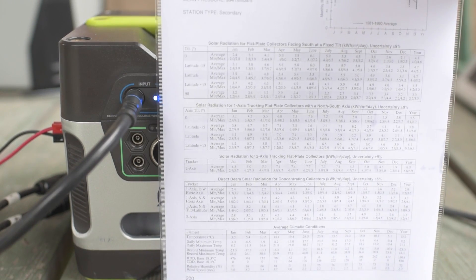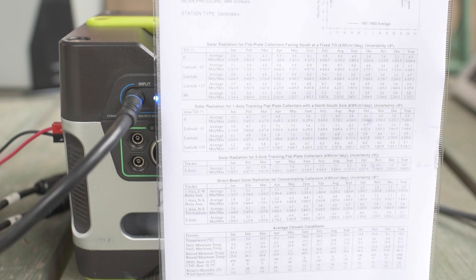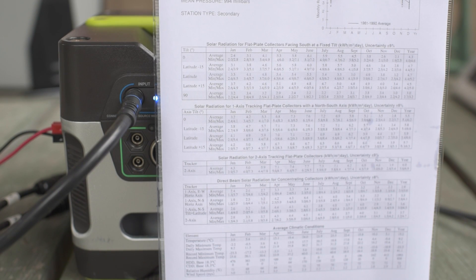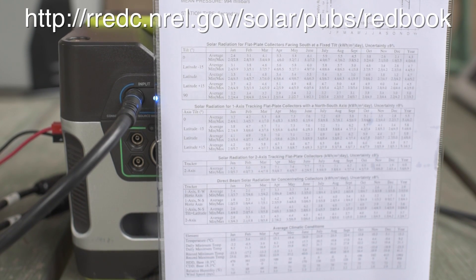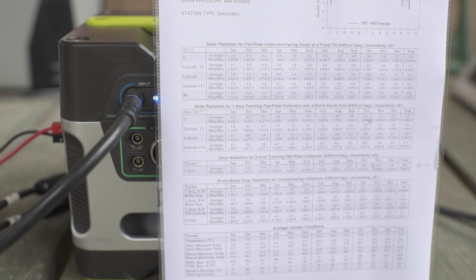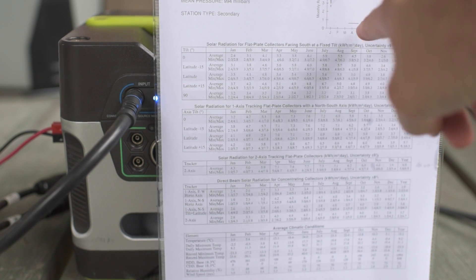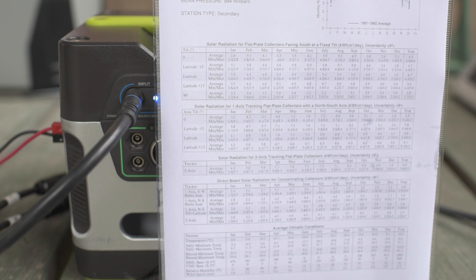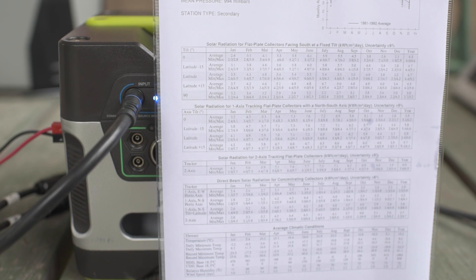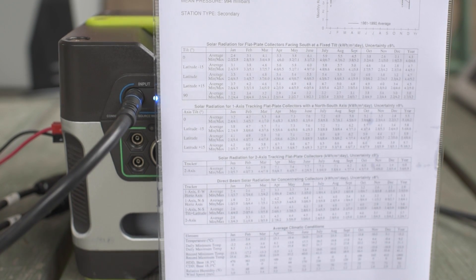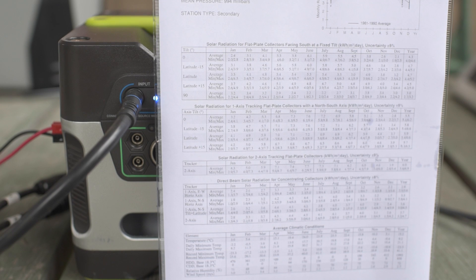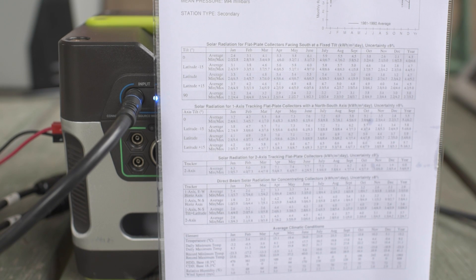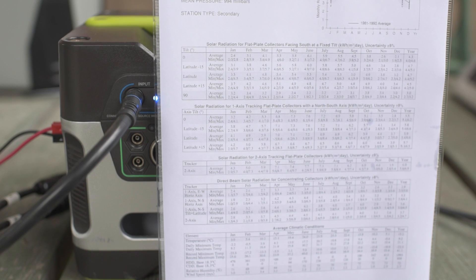And then finally, I've got this cool chart from, I don't know the name of the website. I'll put it up above. But anyway, this is like a government study that they did from like the 1970s to the 1990s. It says 1961 to 1990 average. And this is for Chattanooga, Tennessee. This is the town that I live in. I was curious like what my tilt for my solar panels should be. And apparently, for my latitude, I think my latitude is like 35 degrees or something.